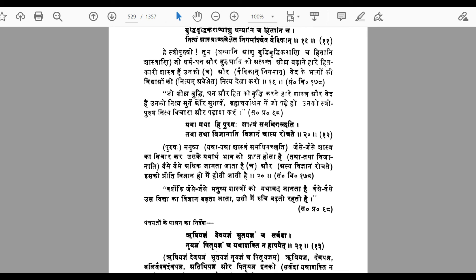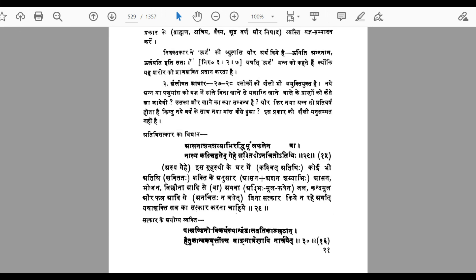Shloka 11 says that you should listen, read, and gain knowledge of all those things which are basically good, which increase and improve your knowledge. That is righteousness — acquire knowledge of all those things that lead you to righteousness, prosperity, and intelligence (buddhi). This is another example of the kind of moral guidance found in the original Manusmriti.